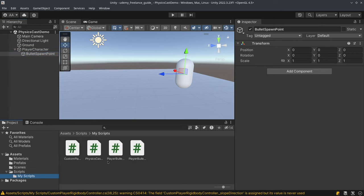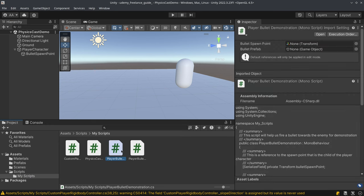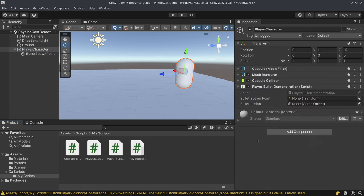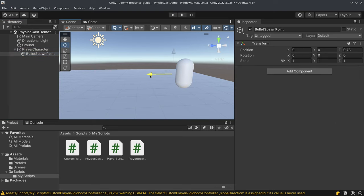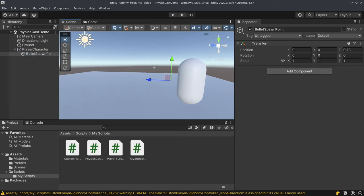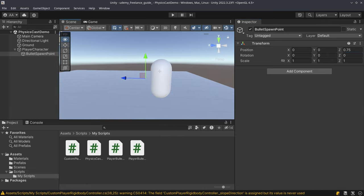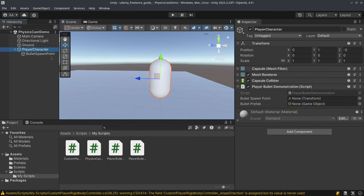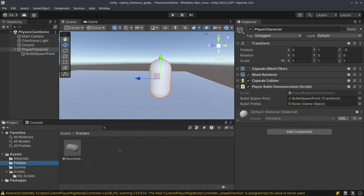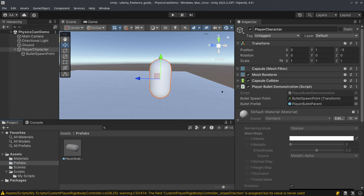We'll look at scripts — we have the Player Bullet Demonstration script. The bullet spawn point will be at around 0.75. I'm going to drag and drop the bullet spawn point reference, and the bullet prefab from the prefabs folder, and drag and drop it over here.